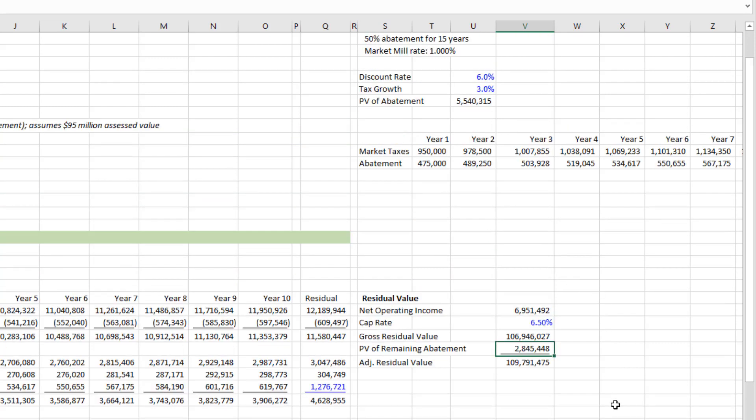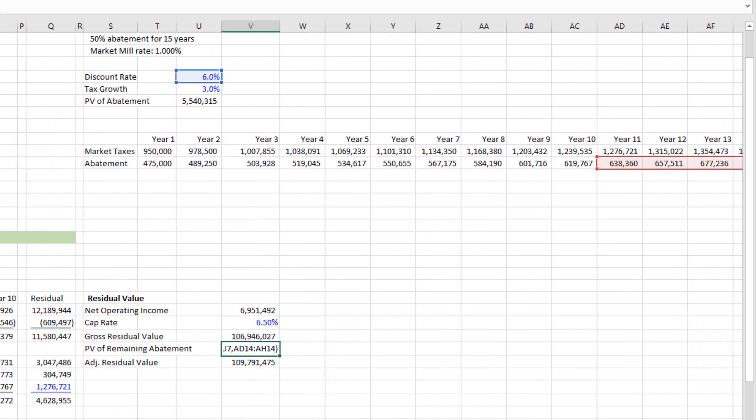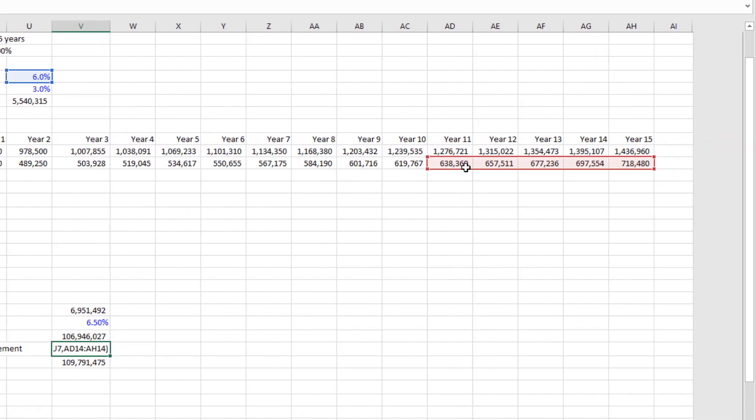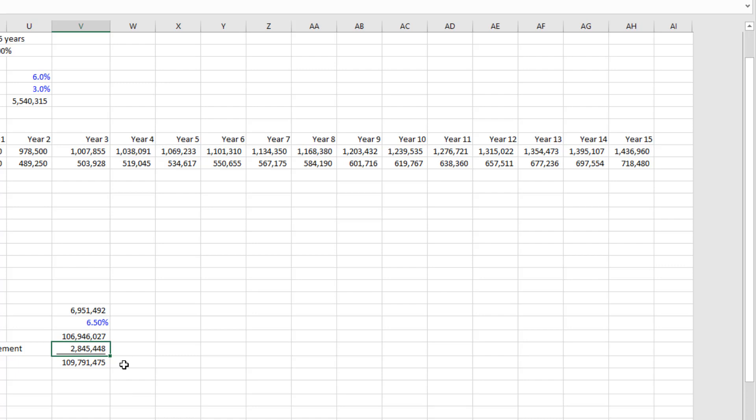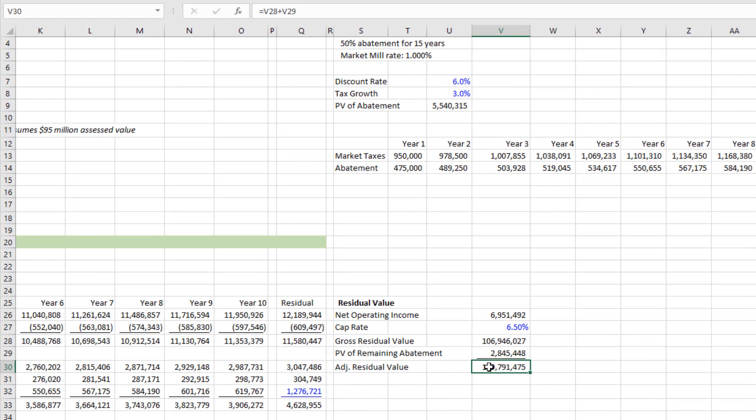And then we add back in the present value of any remaining abatement payments. And you see that here, if you look at the formula, what I'm simply doing is I'm taking the abatement in years 11 through 15, discounting that back up at the discount rate. And it values the abatement in years 11 through 15 at 2.8 million, we add that to that gross residual value and that arrives or gets us to an adjusted residual value of 109.7 million. And again, this is less than had we just simply,